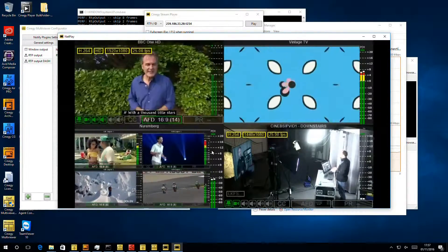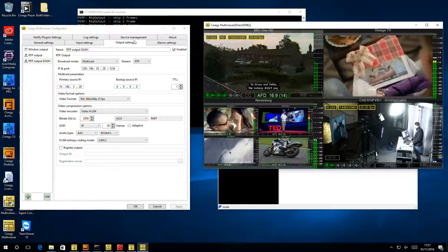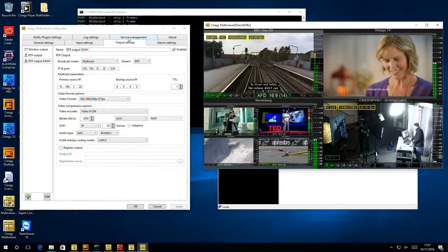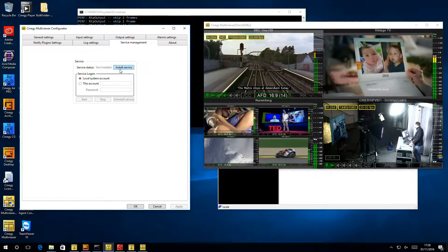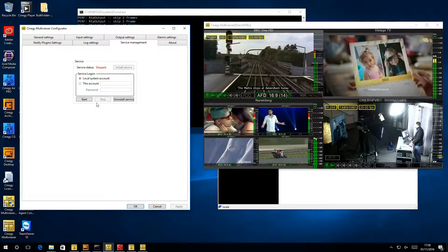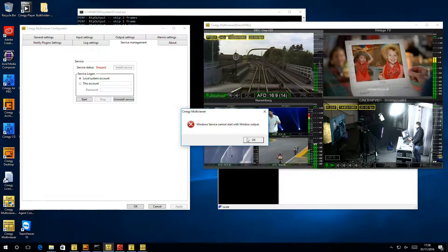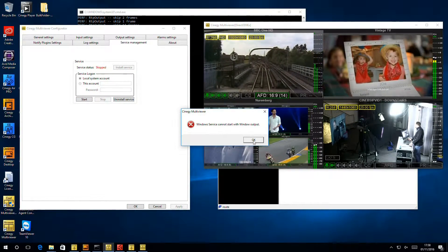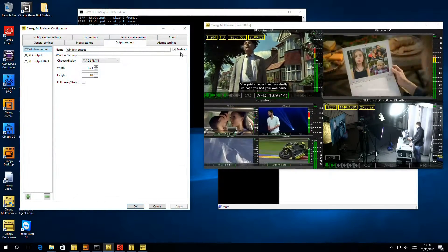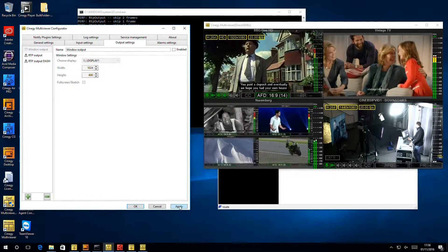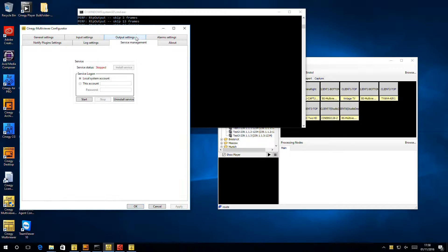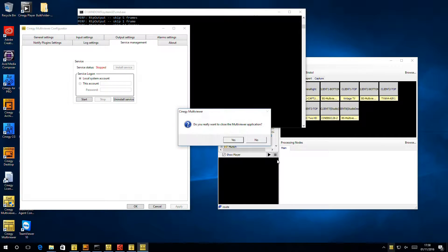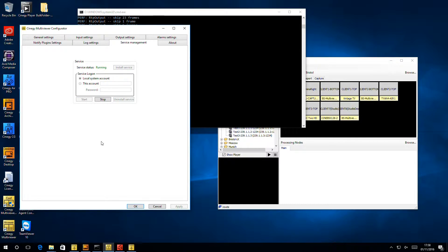If you want to install as a service, inside the config tool, we have the service management tab. That lets us click install, and then start. This will warn me I can't do this with a windowed output. So I can choose my outputs, I can disable that on-screen output, apply that, and it disappears. I can then quit the running multiviewer, and then hit start in here. That will restart as a service, and now I can log off this PC.